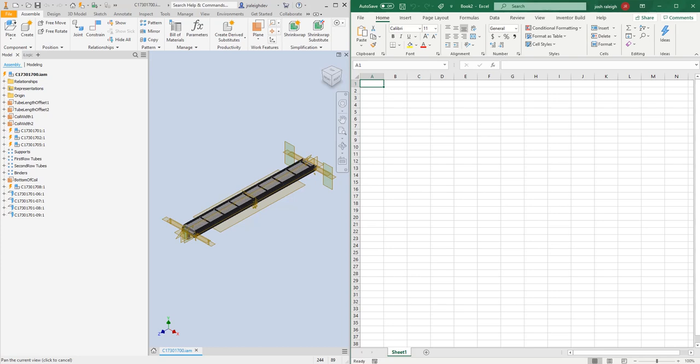This is a demonstration of an Excel-based copy tool for Inventor. First I'd like to go over why we made this tool.